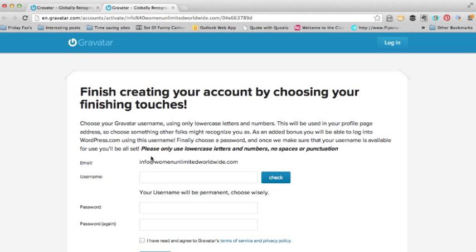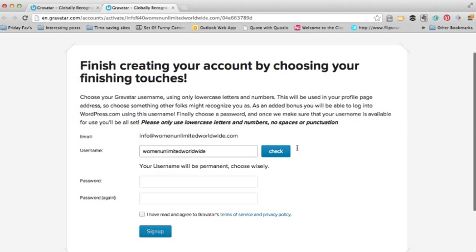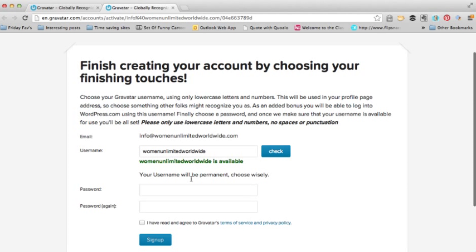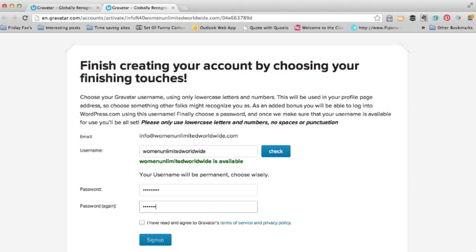Now what we need to do is create a username. I'm going to call this Women Unlimited Worldwide. I need to check that it's available, then put in my password. Click that you've agreed — you can click on the link and read what the terms and conditions are — and then click on 'Sign Up'.